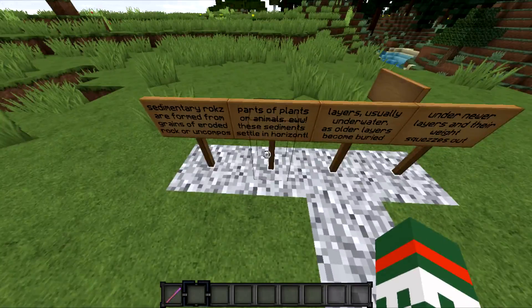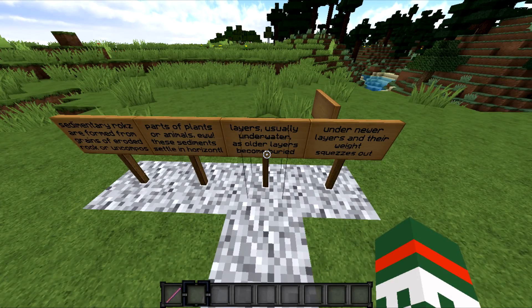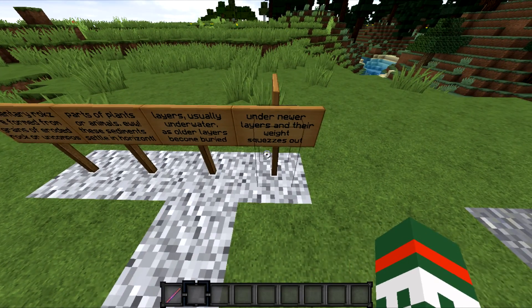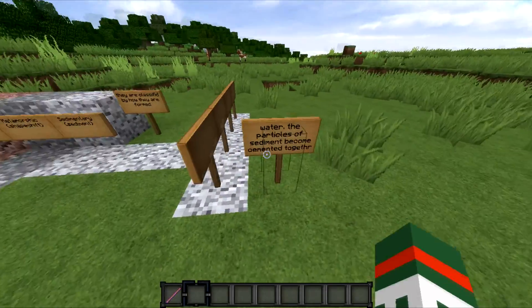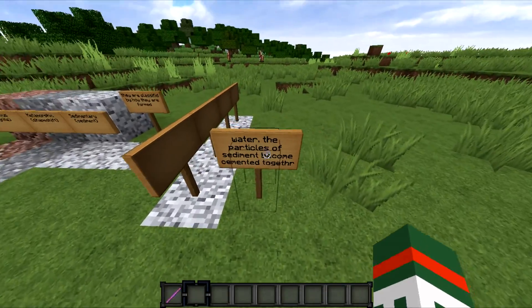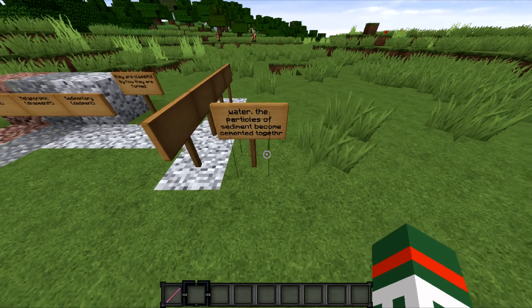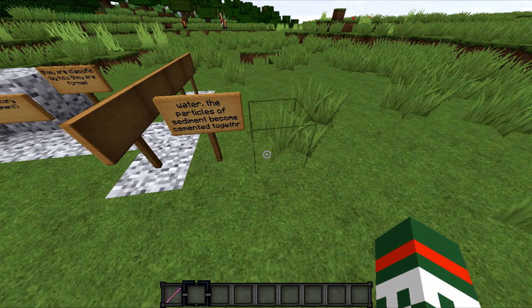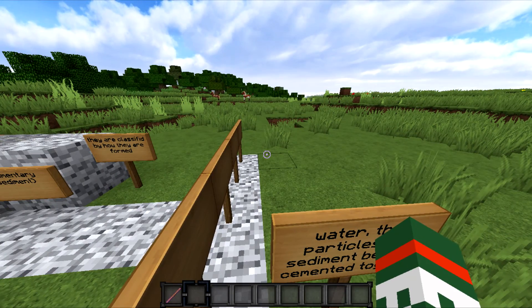These sediments settle in horizontal layers, usually underwater. As older layers become buried under newer layers, their weight squeezes out water, which makes it harder, and the particles of the sediments become cemented together. For example, mud is compressed into chalk or limestone from the remains of tiny shellfish, and sand is compressed into sandstone. Very simple.